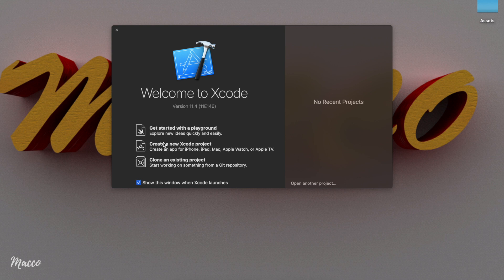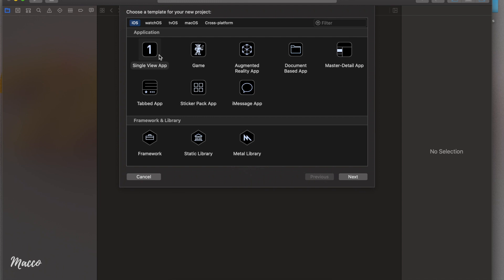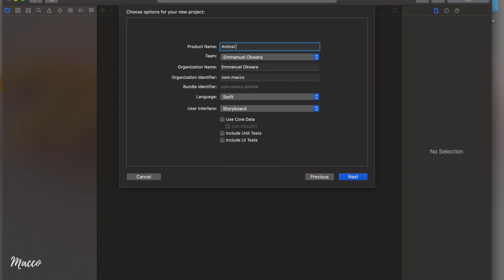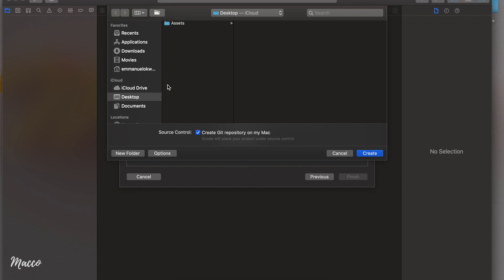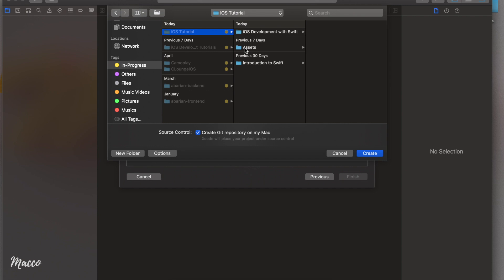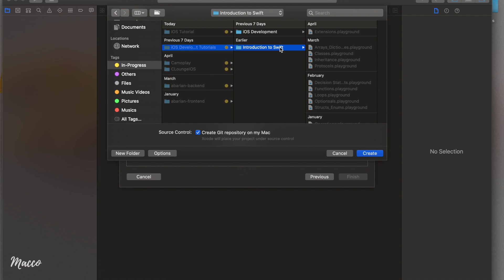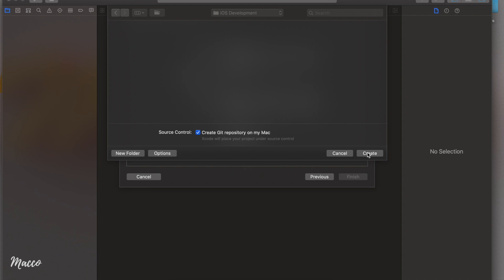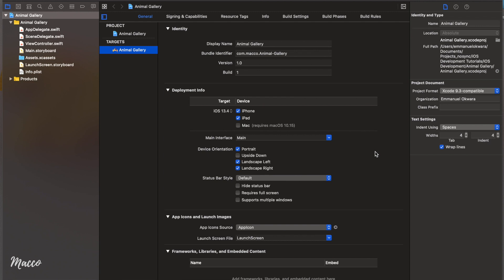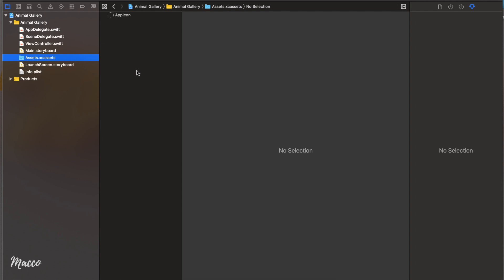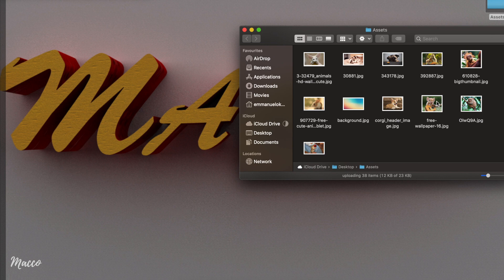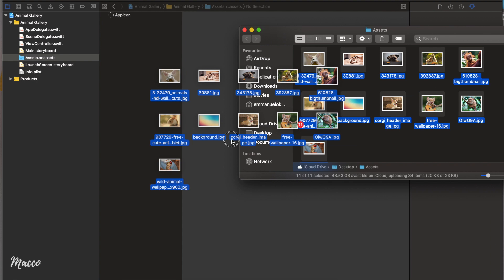So if you're interested then stay tuned. Let's open up Xcode and create a new project, a single view application. I'm going to click on next and I'm going to call mine animal gallery. Let's take this straight down to my iOS tutorial folder and save that right here. The first thing we're going to do is to import our assets. We're just going to click on the assets folder, and I actually have a couple of images in this folder here. I'm just going to drag all of them straight into our assets folder.